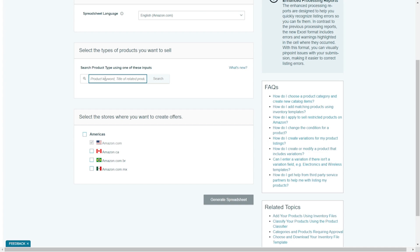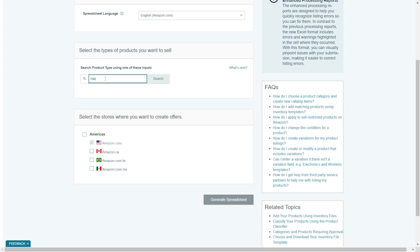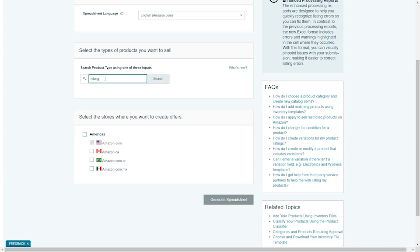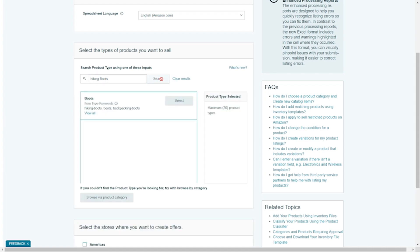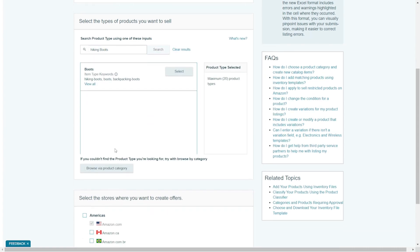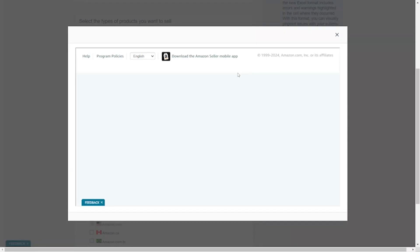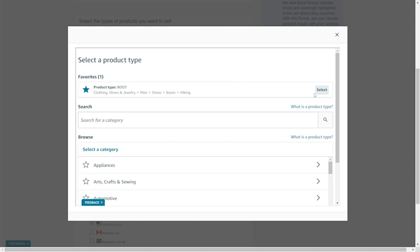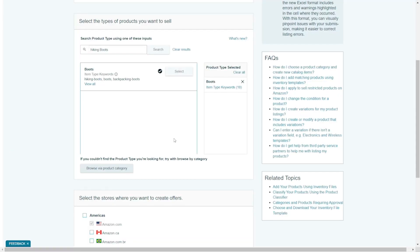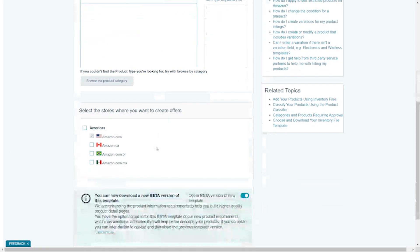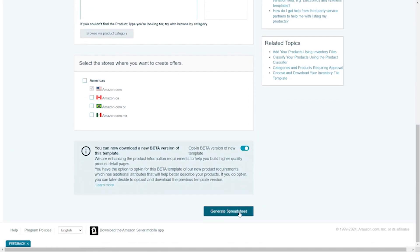You can search your product type here. Like I'm searching for hiking boots. You can also search product type, browse via product category. Select your product category. Now, click on Generate Spreadsheet.